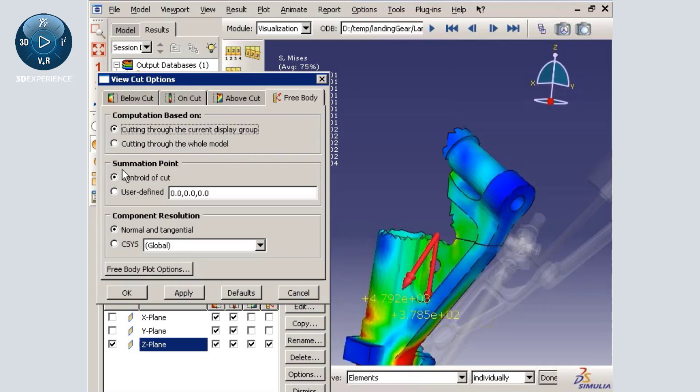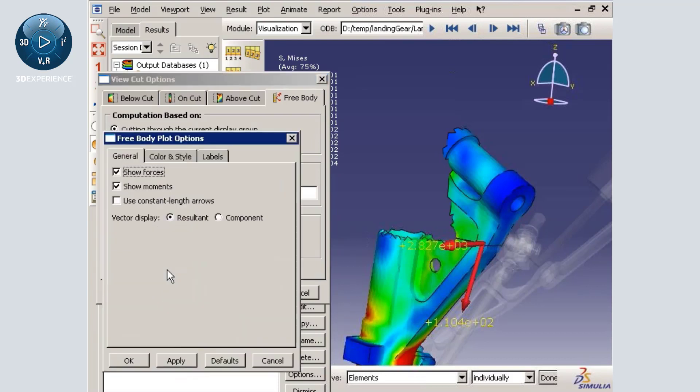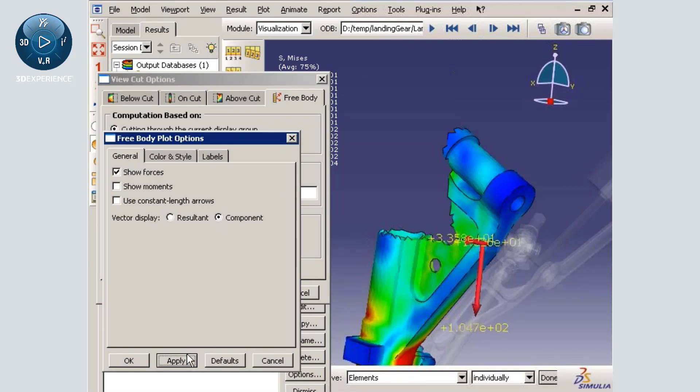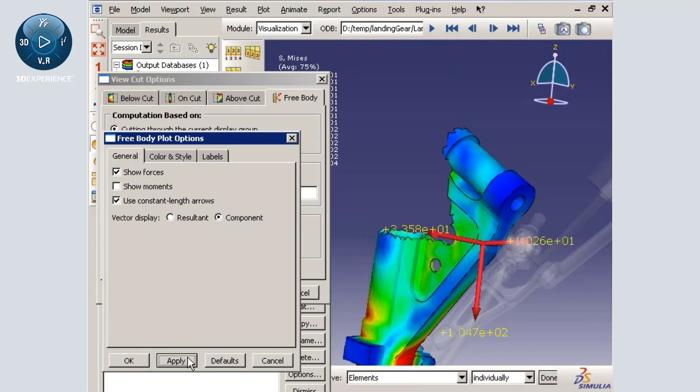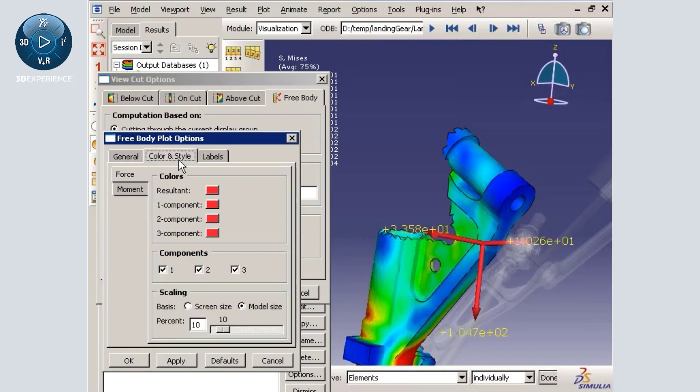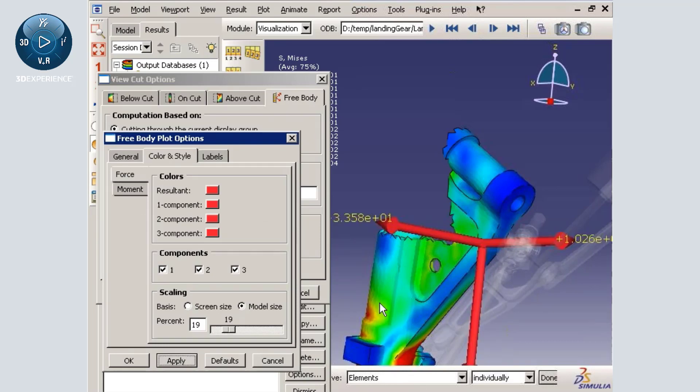The free body plot options can be used to further customize the free body vector display. For example, I will show the free body force components, choose to use constant length arrows, and finally, I will resize the arrows.